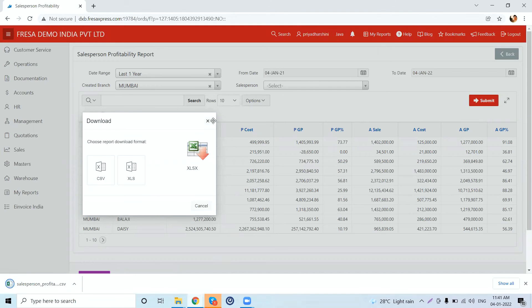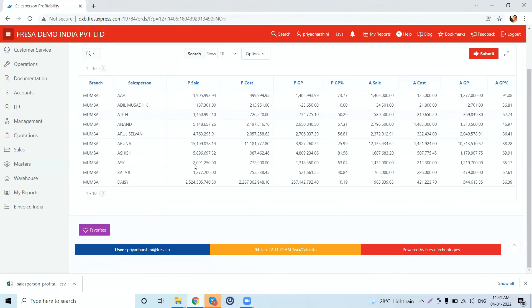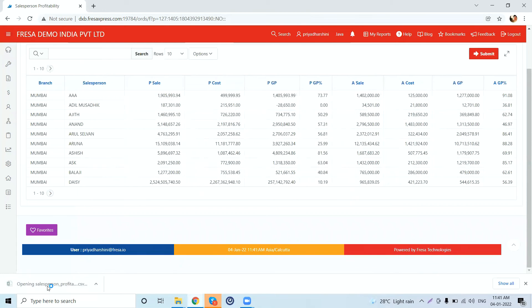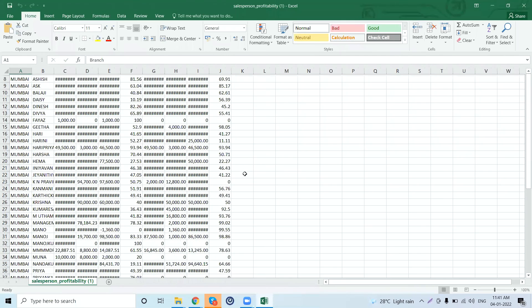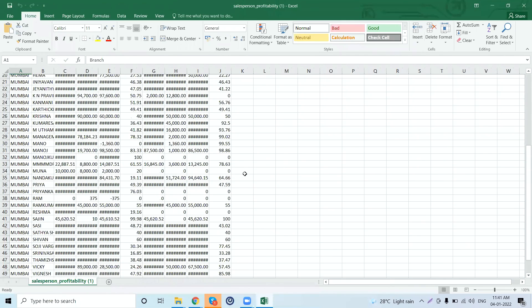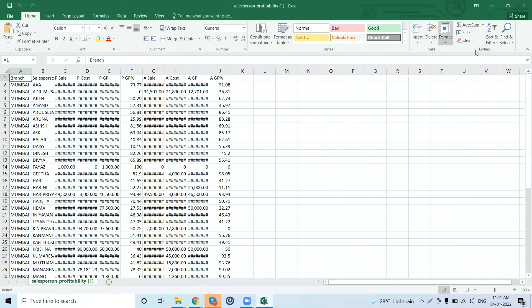The report will get downloaded. If you want to add this particular page as your favorite, you can do so by clicking on the Favorites button provided here. If we open the report, we can see it downloaded as an Excel file. Hope now you have an idea of how to generate a salesperson profitability report in this application. Thanks for watching.